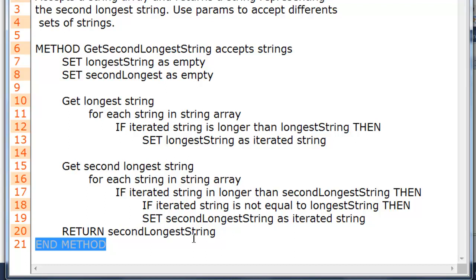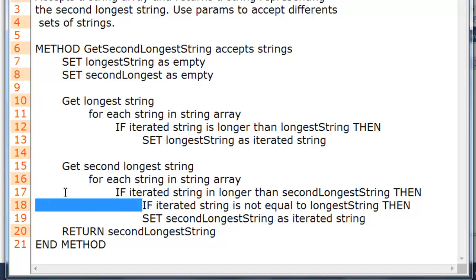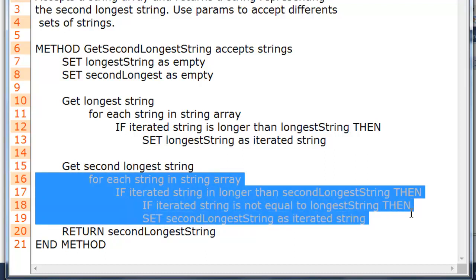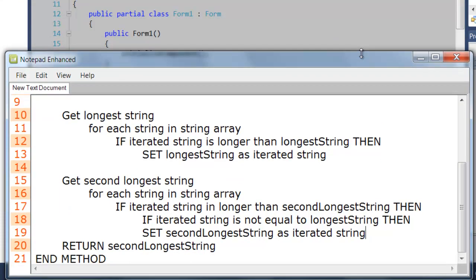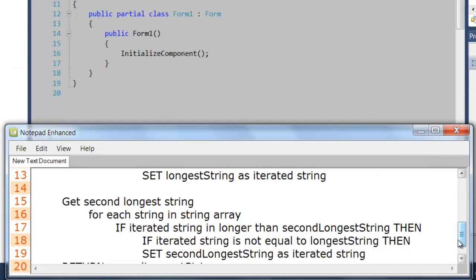Then we return the second longest string, and I'm explicitly ending the method. Right now I only explicitly end methods and classes. I don't feel it's necessary to explicitly end for-each loops and if statements, because that is counterproductive — the block level clearly indicates where the smaller structures end. Really it's a personal preference. So let's translate this pseudocode into an actual method.